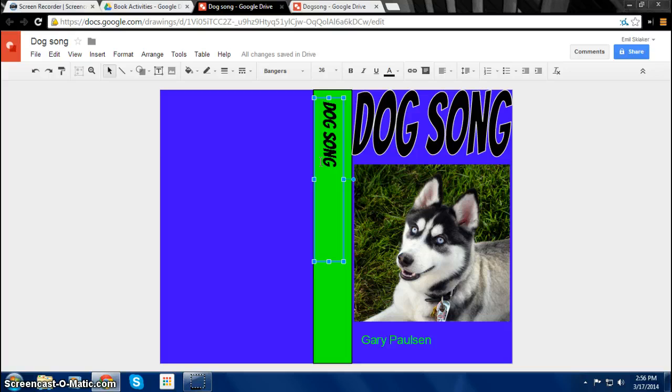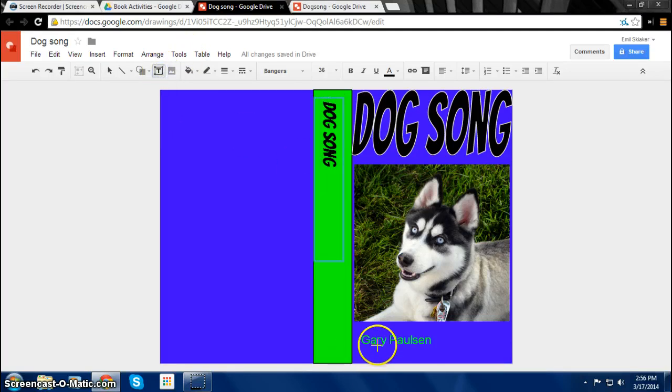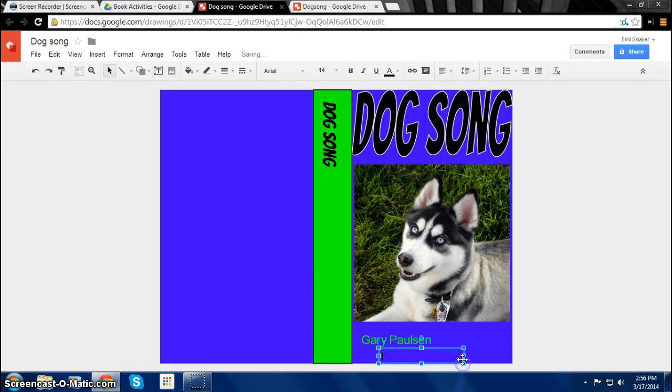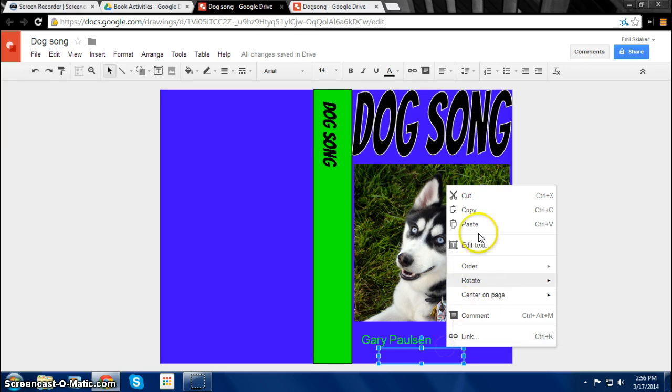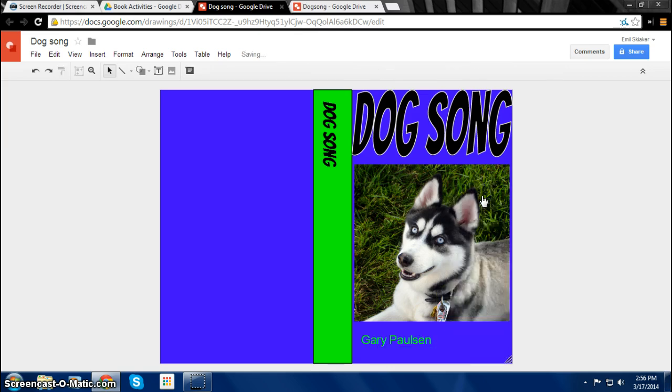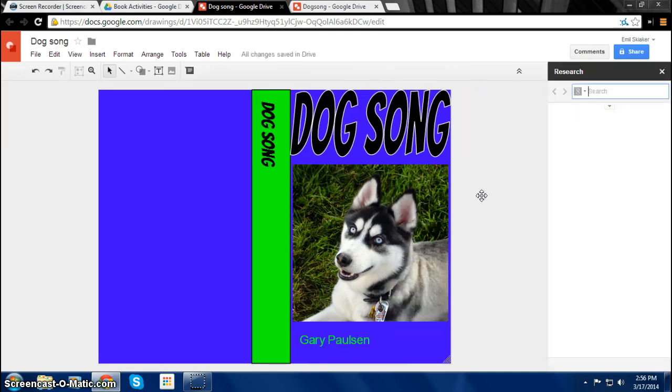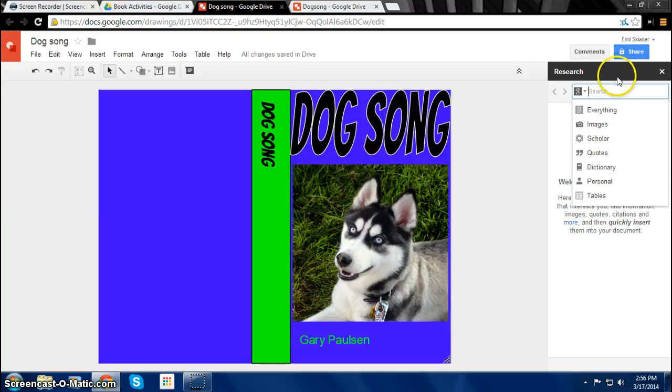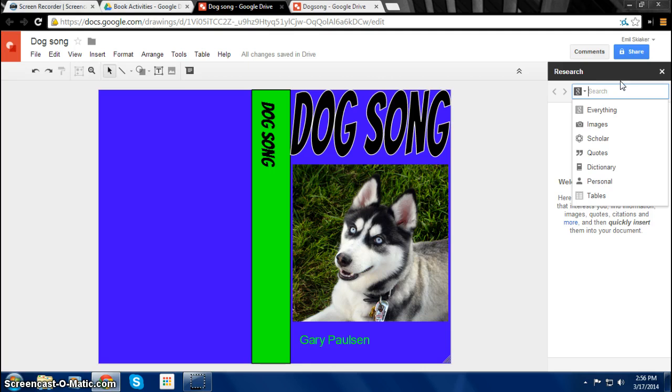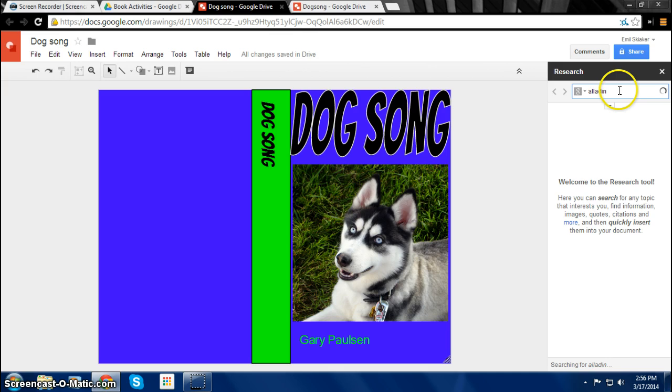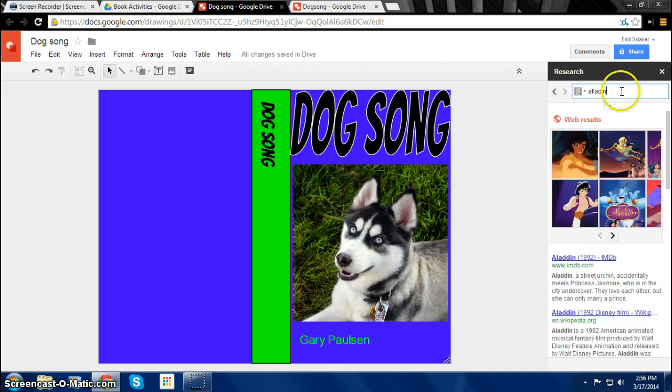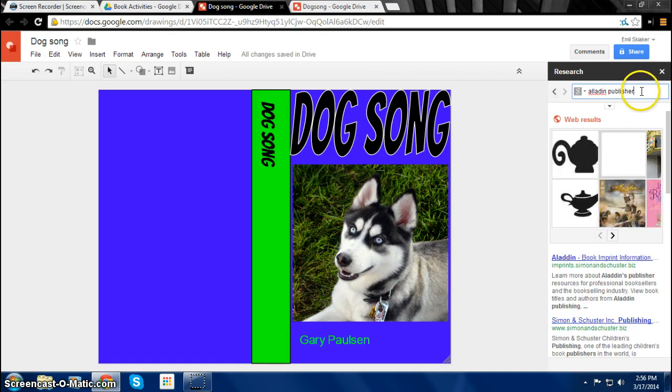So for that we can also use a text box and we can place it here. Or you can also just bring up the search bar thing and then search. This book was published by Aladdin. So search Aladdin publisher.